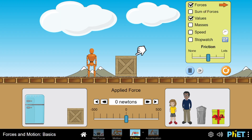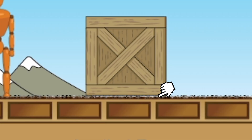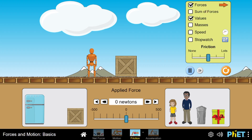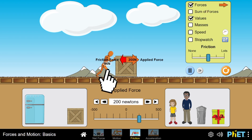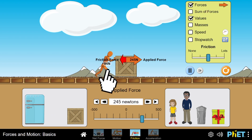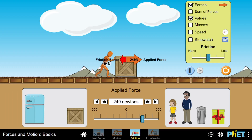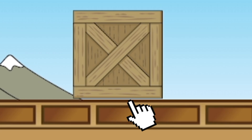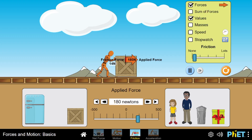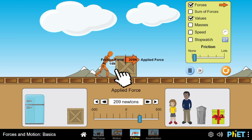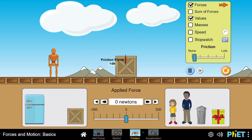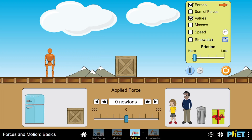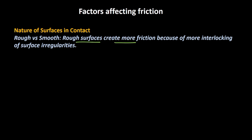Let's say I have a box kept over a rough surface. Now let's try to push this box. As I am pushing it, the ground is applying a frictional force of 94 Newton. Now what would happen if I make the surface smooth? As you can see, the frictional force is only 14 Newton. So we can say that as the roughness of the surface increases, the frictional force also increases. Rough surfaces create more friction because of more interlocking of surface irregularities.